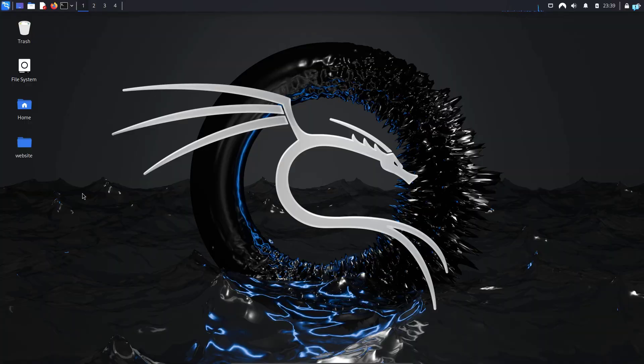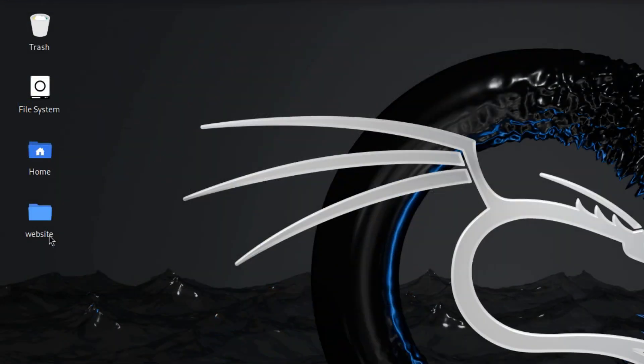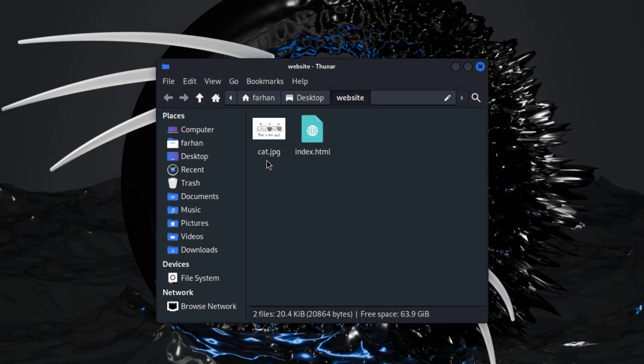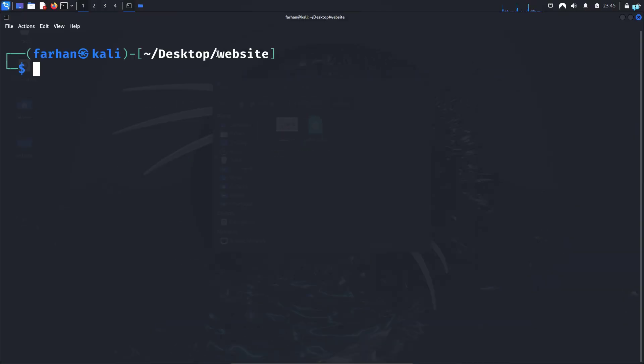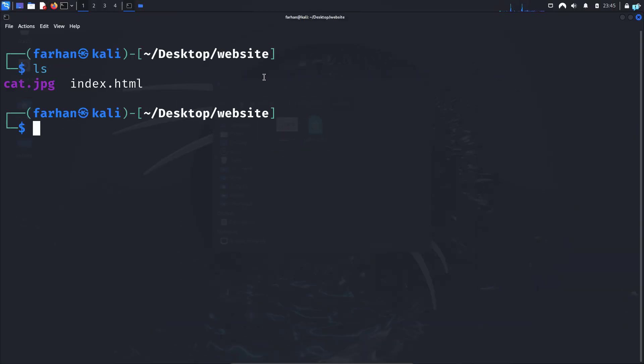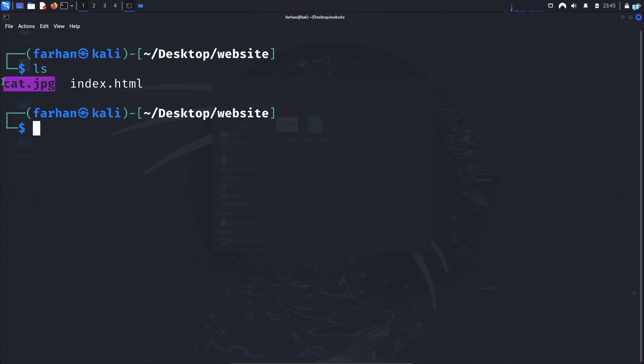I'm in my Kali Linux right now. I have created a folder called website. If I go inside the folder I can see there is a picture called cat.jpg and an index.html file. I will right click and click on open terminal here, and the terminal will start in my website directory. If I give ls I can see the index.html file and the cat.jpg picture.